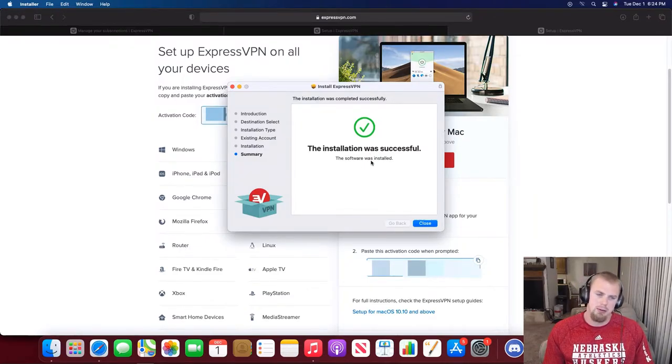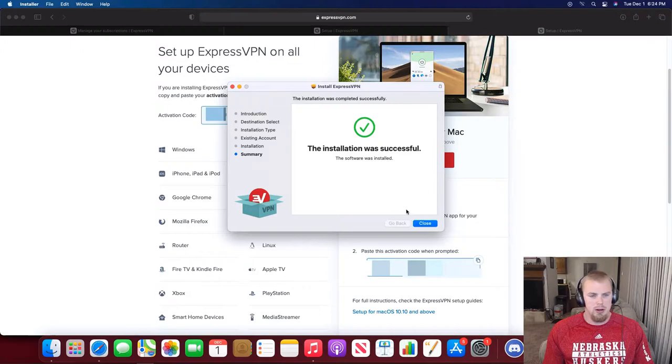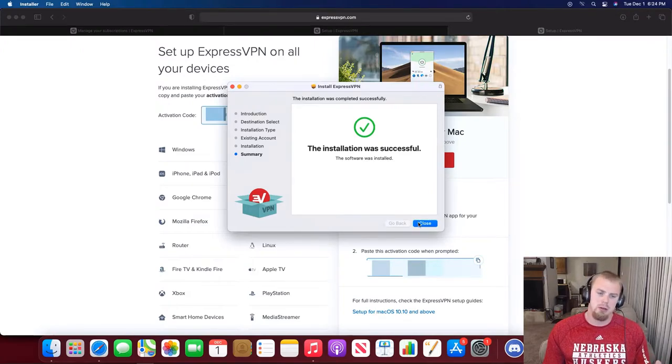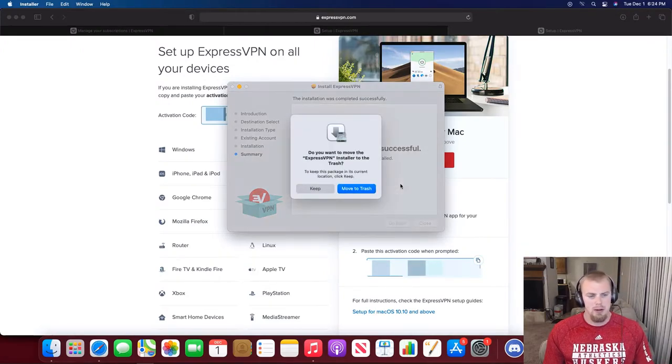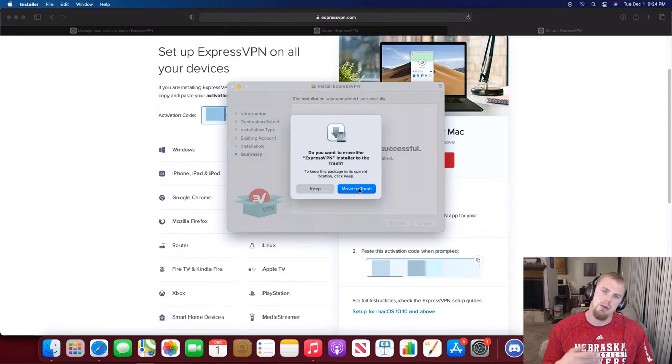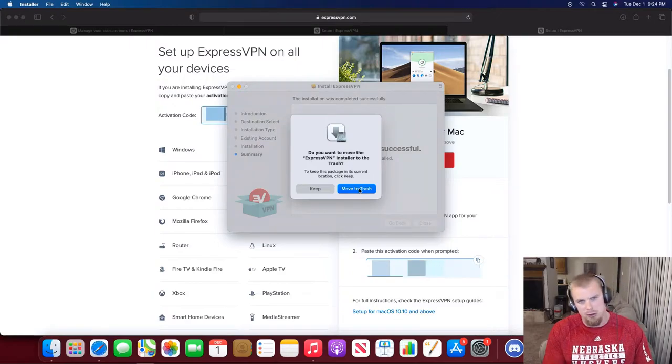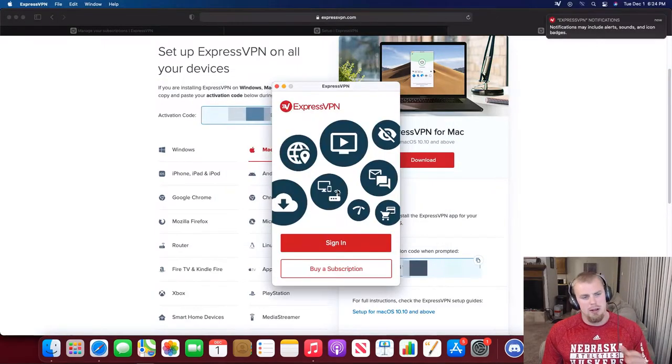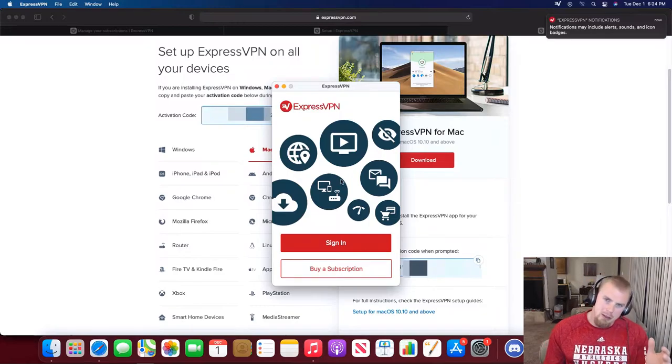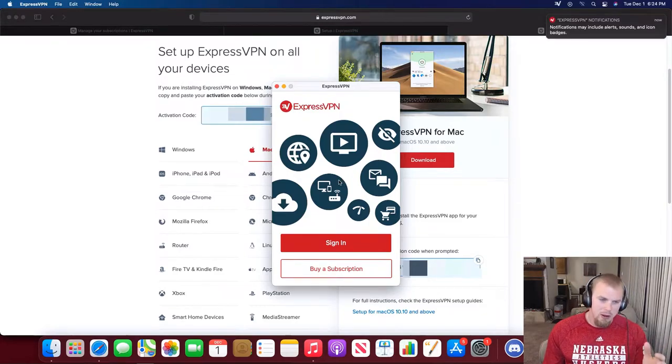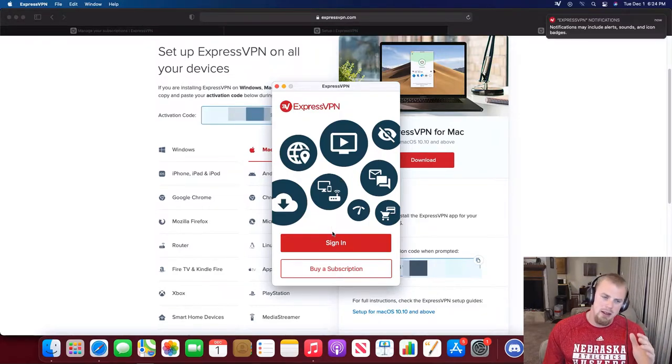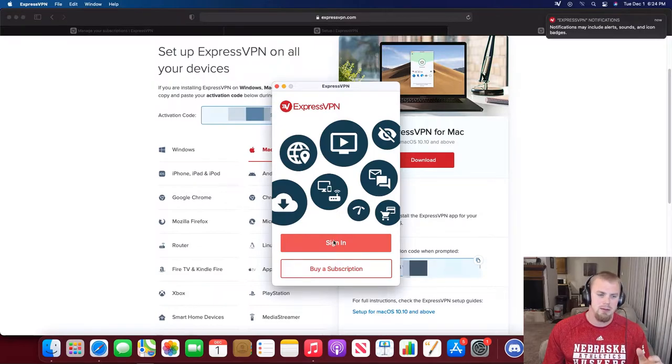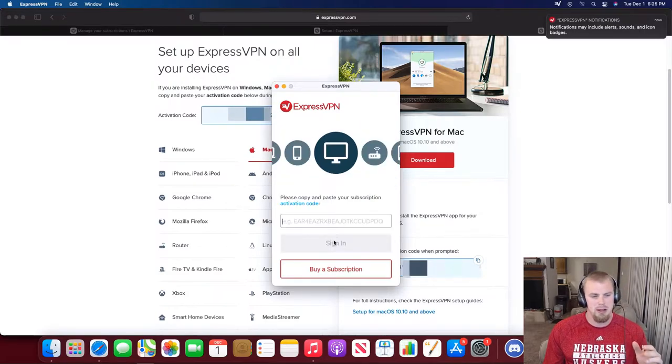You can see the installation was successful, so we have ExpressVPN installed. We're going to close it and it's going to ask if you want to move the installer to the trash, which I'm going to do because we don't need the installer anymore. We got ExpressVPN installed. Let's go ahead and sign in to ExpressVPN. We'll hit that sign in button.